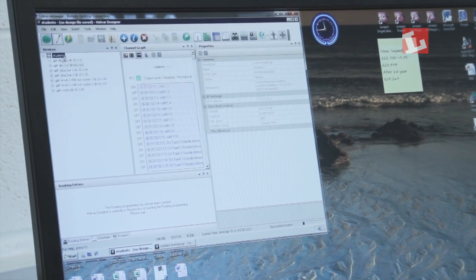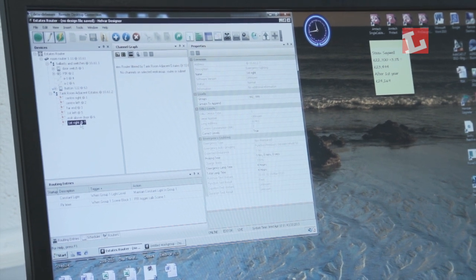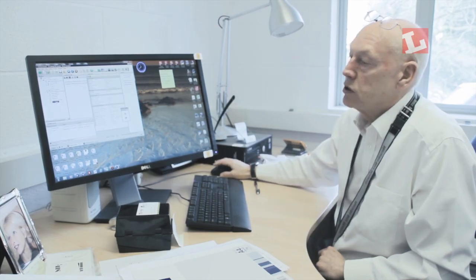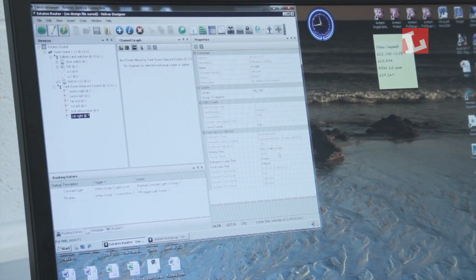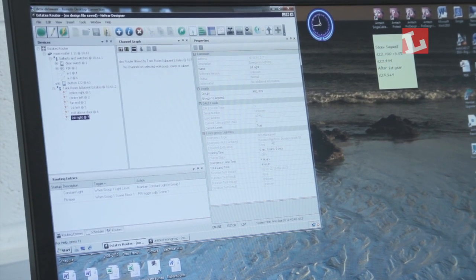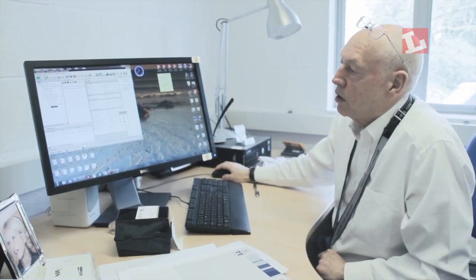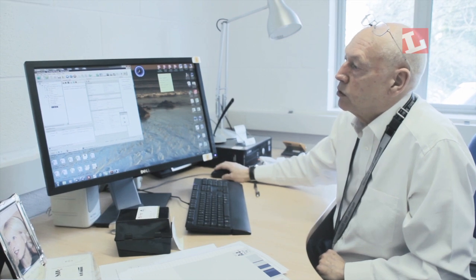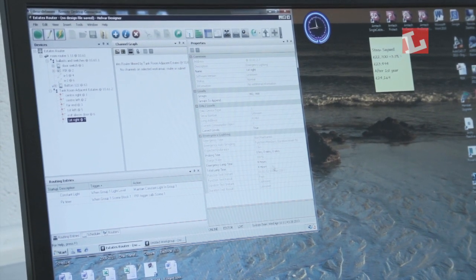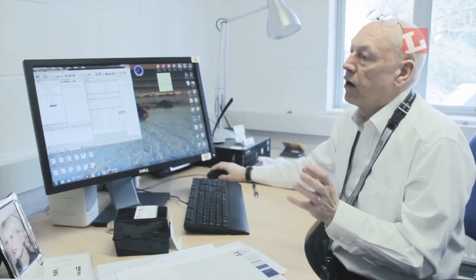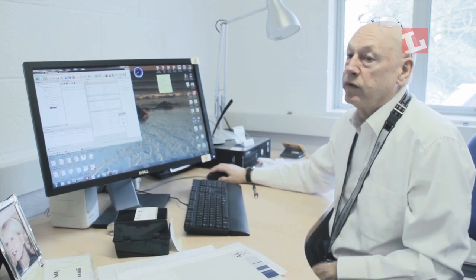The system also does emergency lighting self-test. If I click on one of them, it gives me all the information about that emergency light — it tells me it passed its function test on the 10th of March 2013, the charge state is 100%, and the total lamp light is four hours. It also gives me all the DALI information and a location. Once that test is carried out, it puts it back into a database so you can recall it for future use.